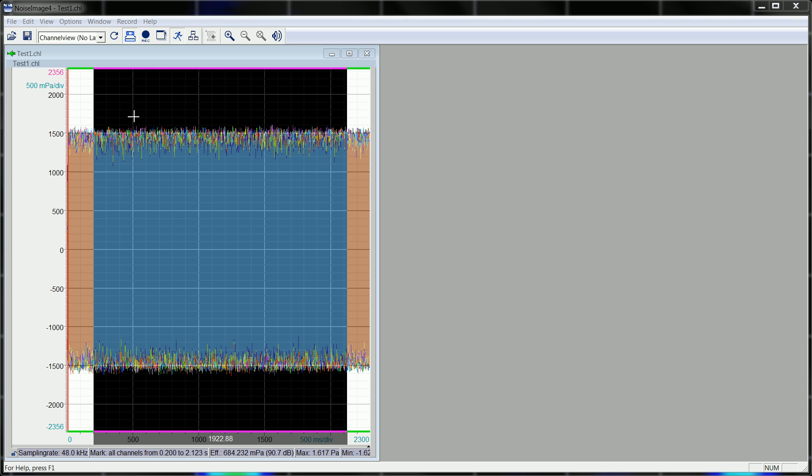In front of you you see a simulated test file with six sound sources. Four of them are white noise at 90 dB, 80 dB, 70 dB and so on.